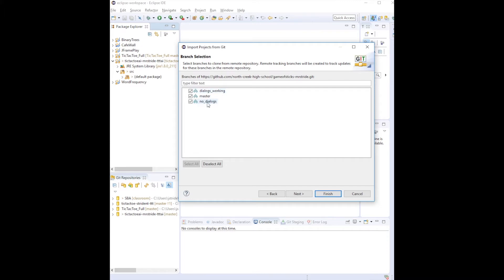Most of the time you won't see three branches here, you should only see Master. In this particular game of sticks there was three, just do the Master one.